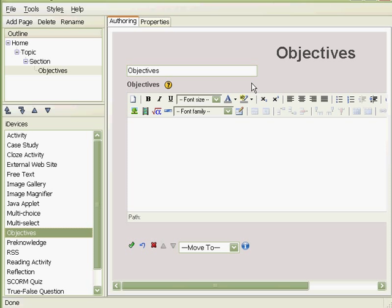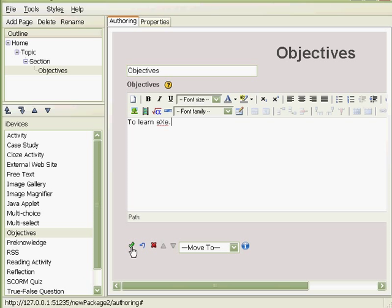We'll add the text 'to learn eXe,' for instance. And when we have added our text, we just click done, the green icon, and there it is.